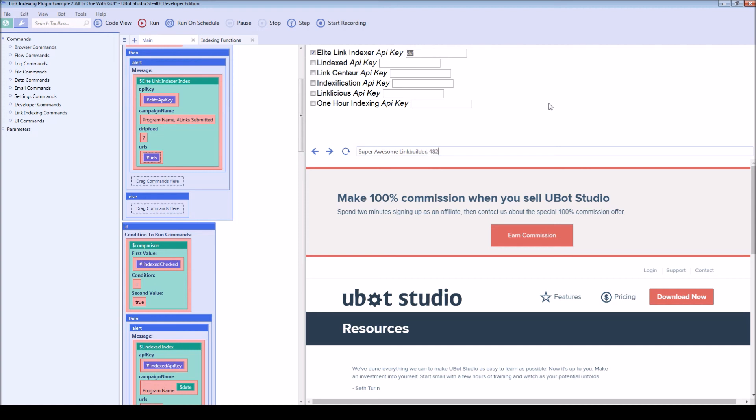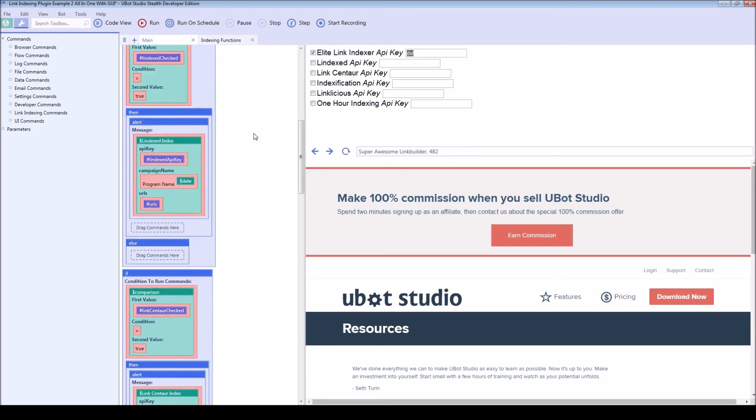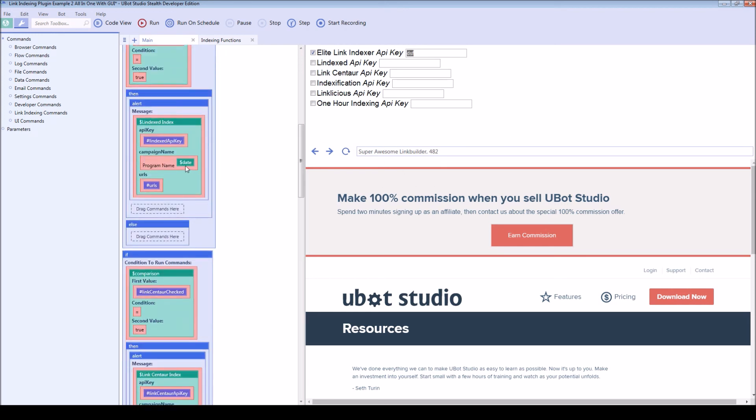And then it's 482 links submitted so that it is a unique campaign name. Another way that you can do it is by including the date function within UBOT. So it will have the month, day, year, hour, minute, second. And that will also make it a unique campaign name.